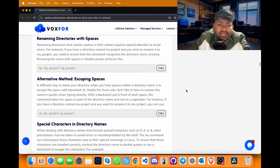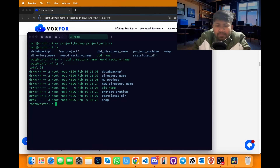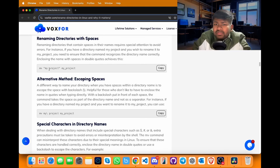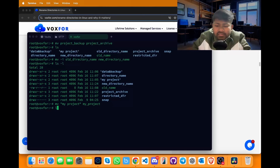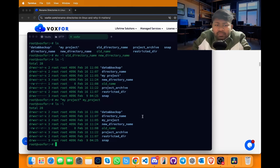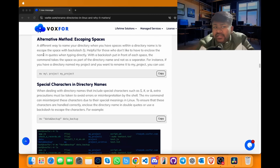To rename a directory which has spaces in its name, for example 'my project directory', use brackets along with the directory name followed by the new directory name. Copy it, go to terminal, paste it and press enter. Then run ls -l. The directory named 'my project' has been renamed to 'my_project'.